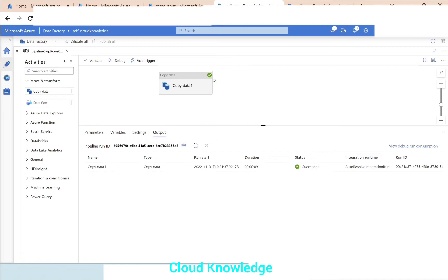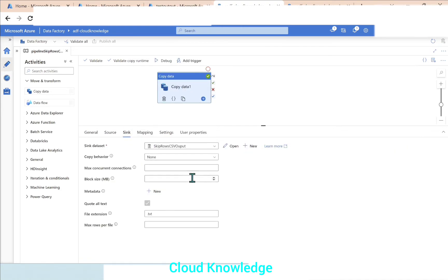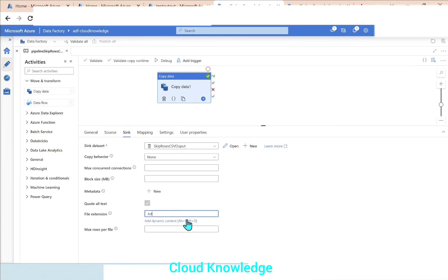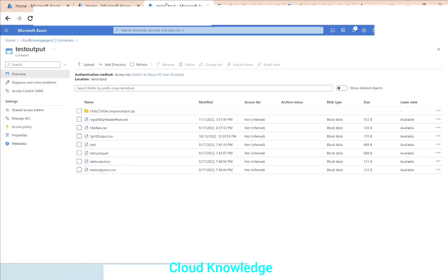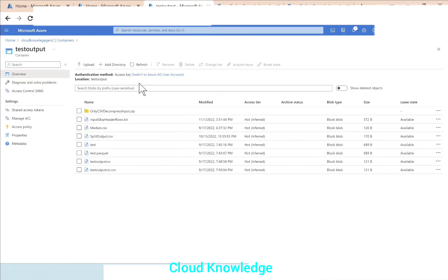Here you can see that the copy data activity debug run has completed. Since at the sink level we have selected the dataset and in the file extension by default it is txt, the file generated will be in txt.